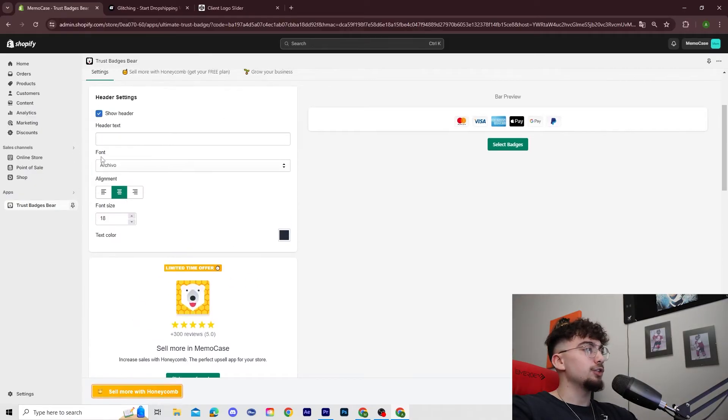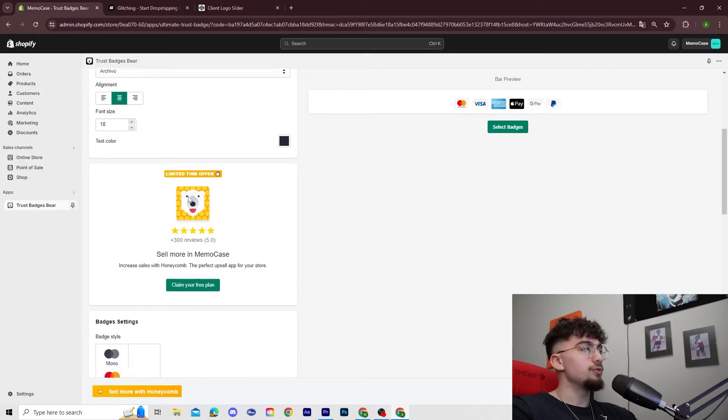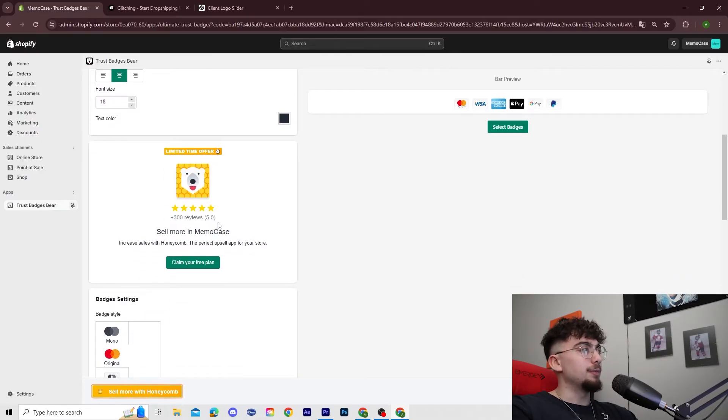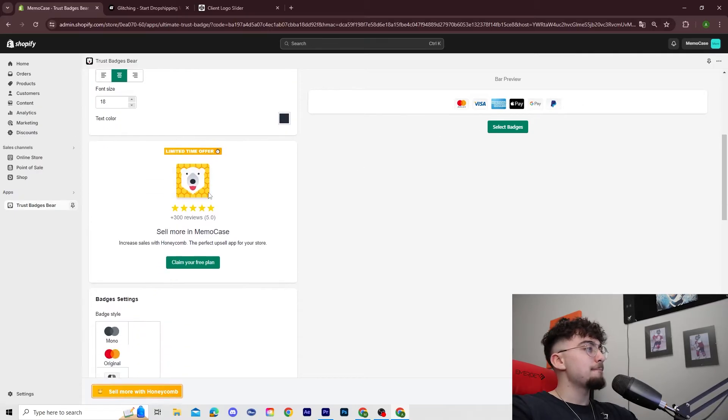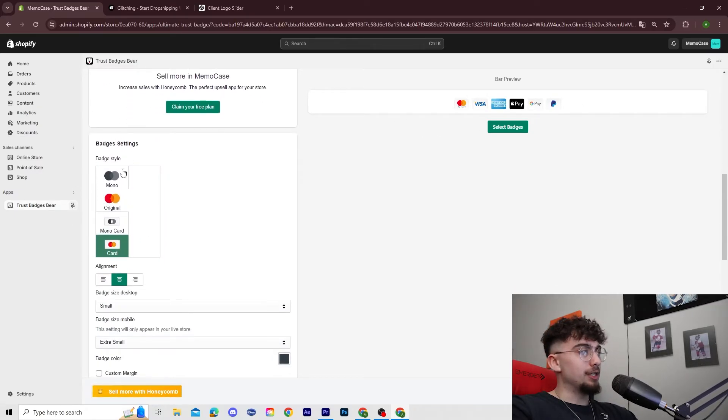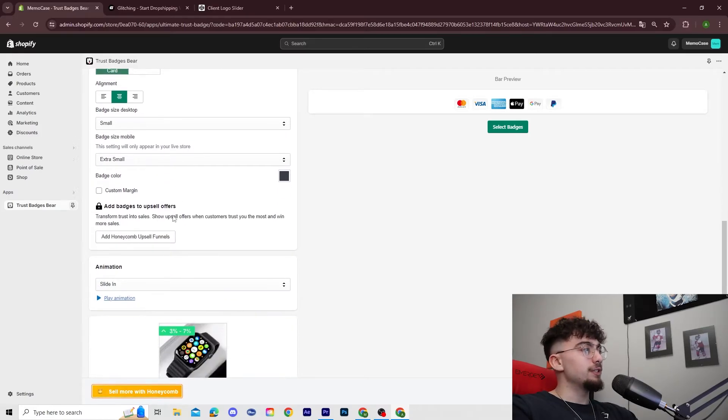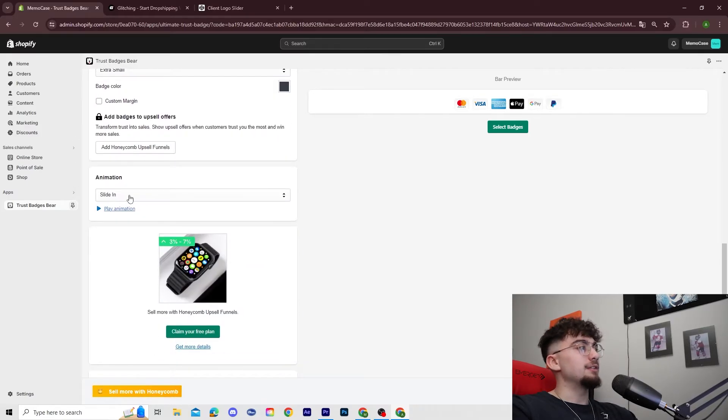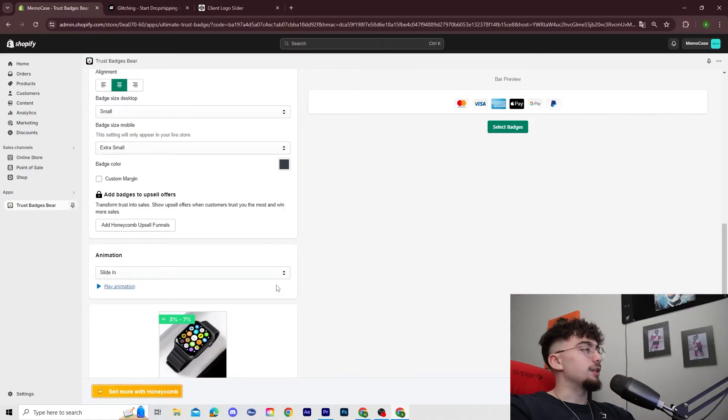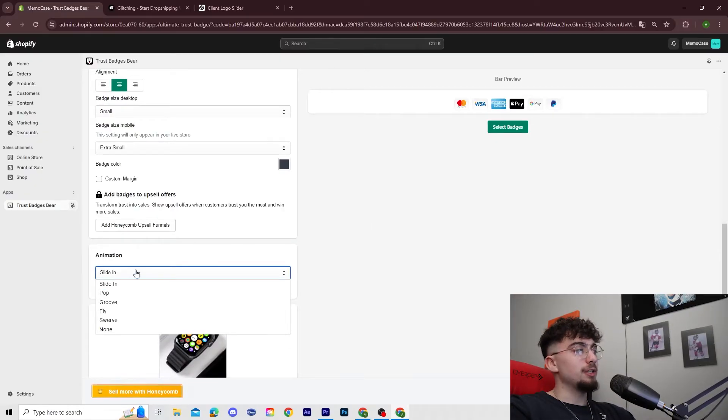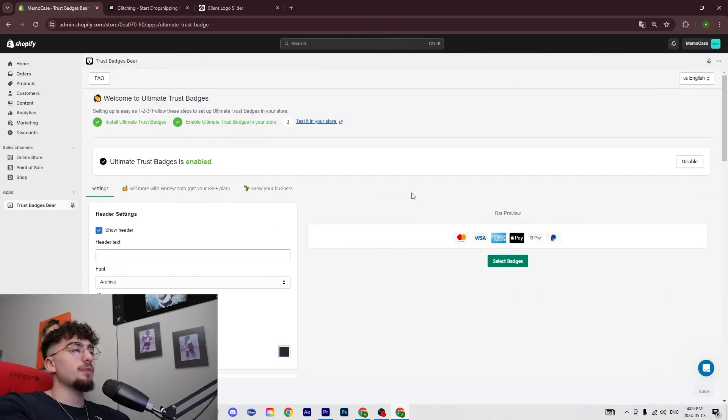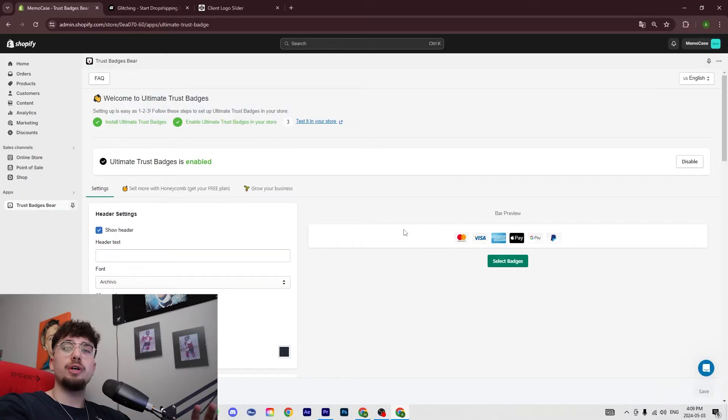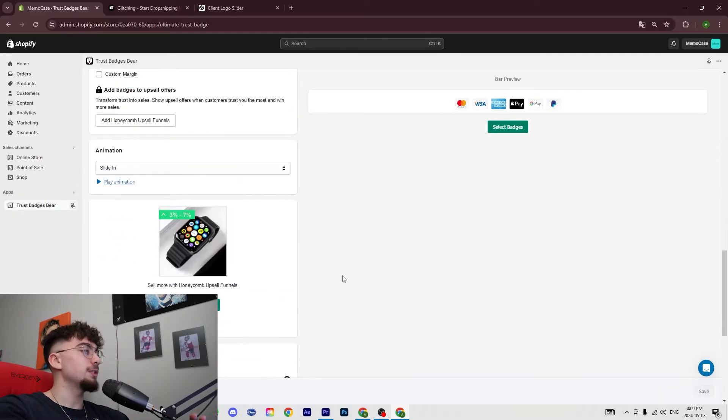So you're going to click on it and then in here you could stylize it how you want. You have the fonts you use - in my case I'm not using any header because I just want to show the logos. You could show the badges, the design of the badges, the size of it, and the animation that plays. You could even select the animation that you want - in my case I used slide in because it looks pretty smooth.